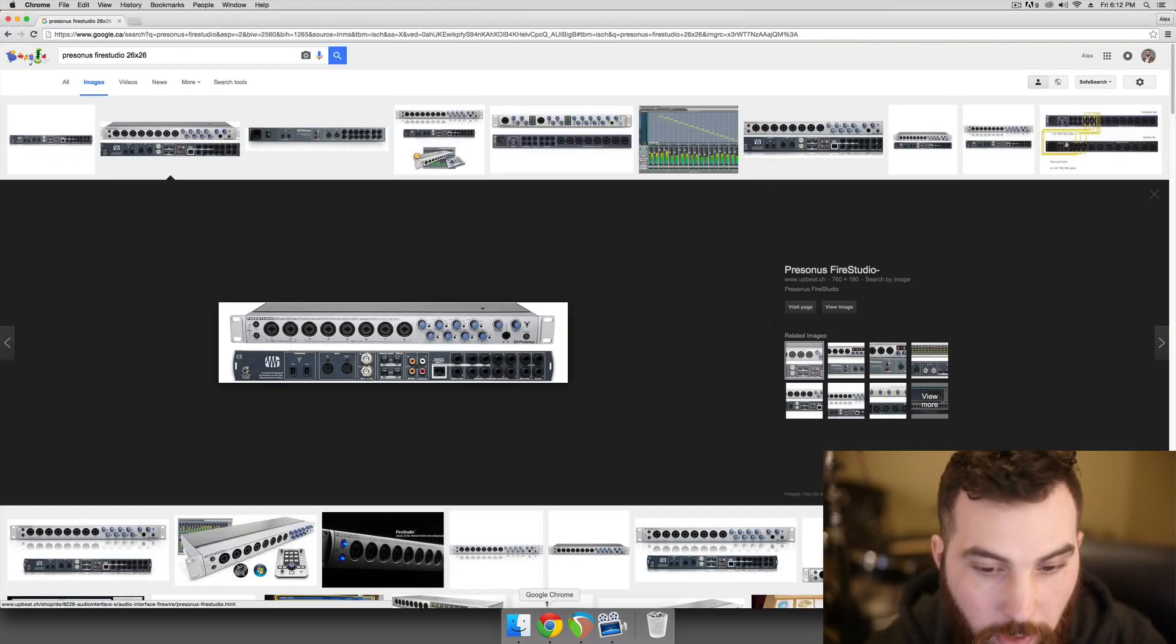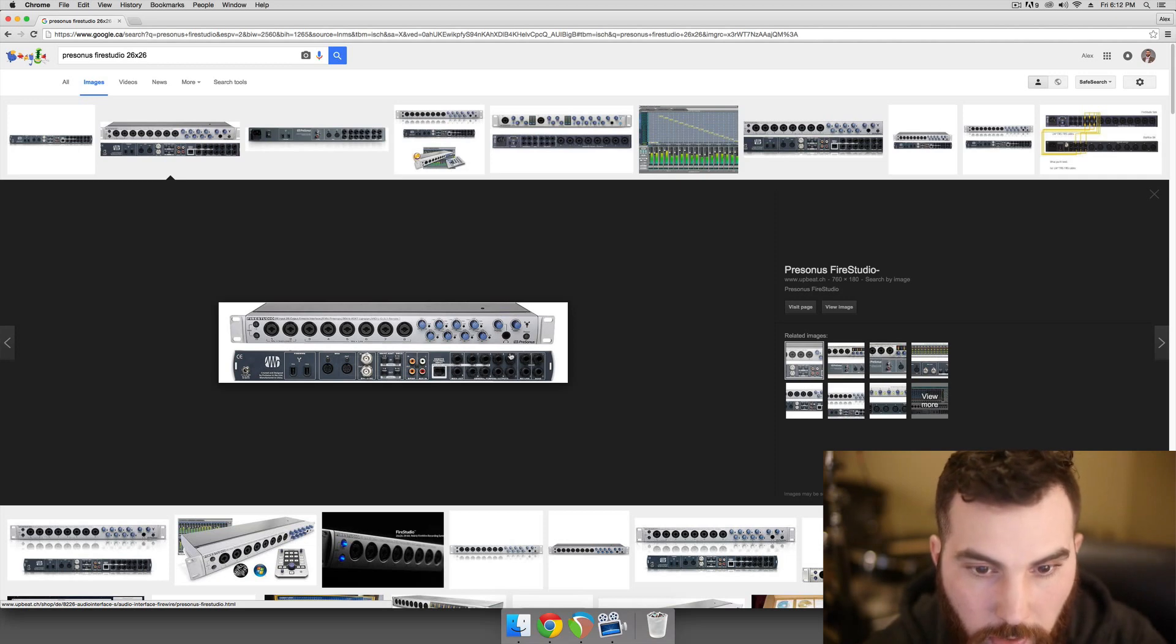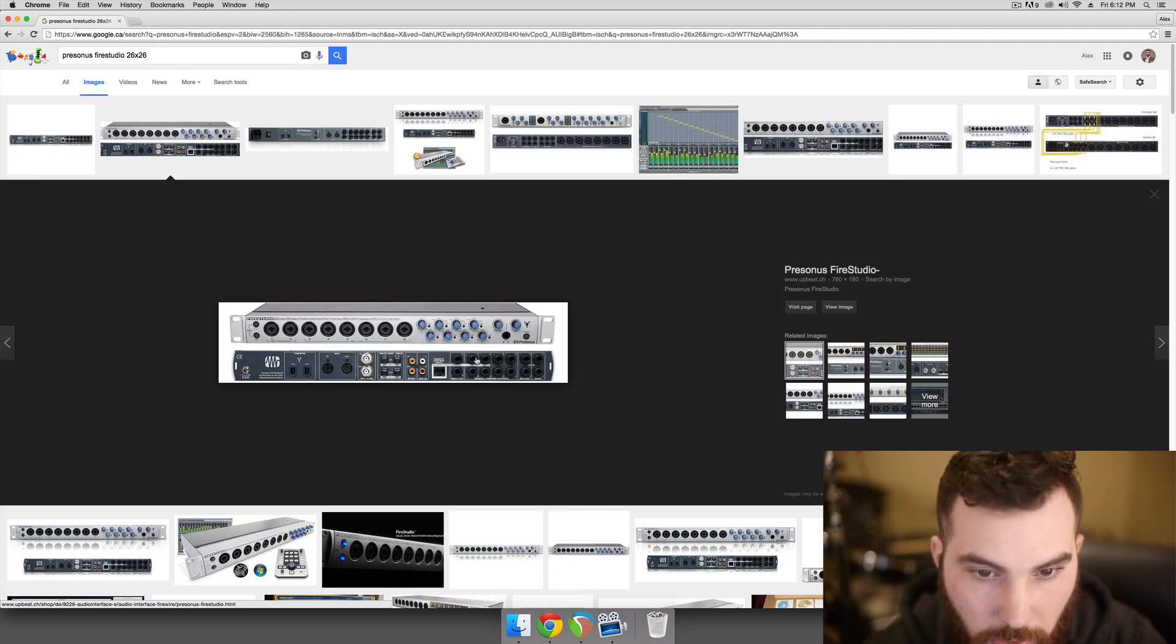So if you have an interface with outputs on the back that you can assign to, like hardware outputs, you could plug in multiple sets of speakers to these. So you could have a set here, here, here, and here, so you get four sets of speakers with this guy.